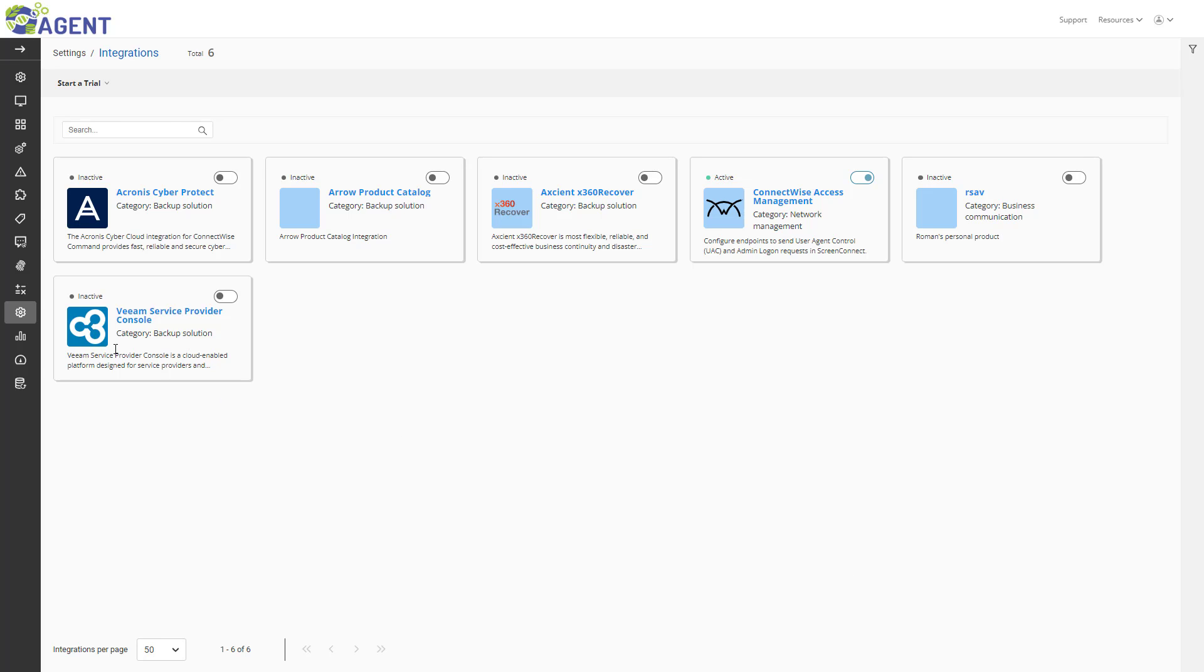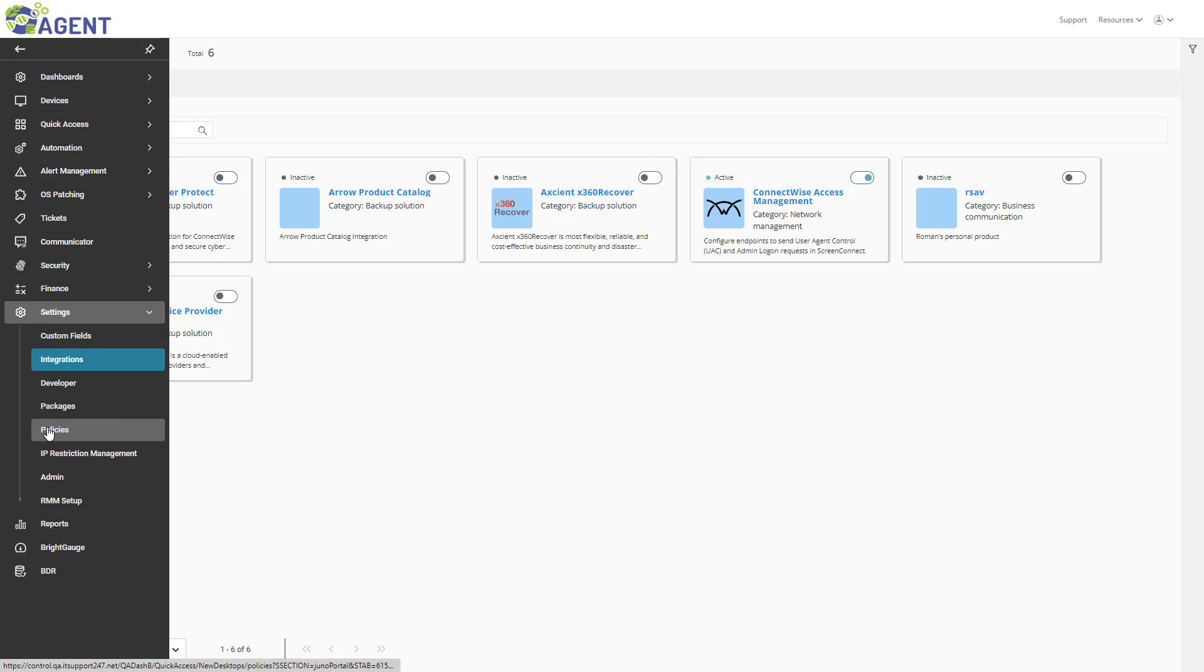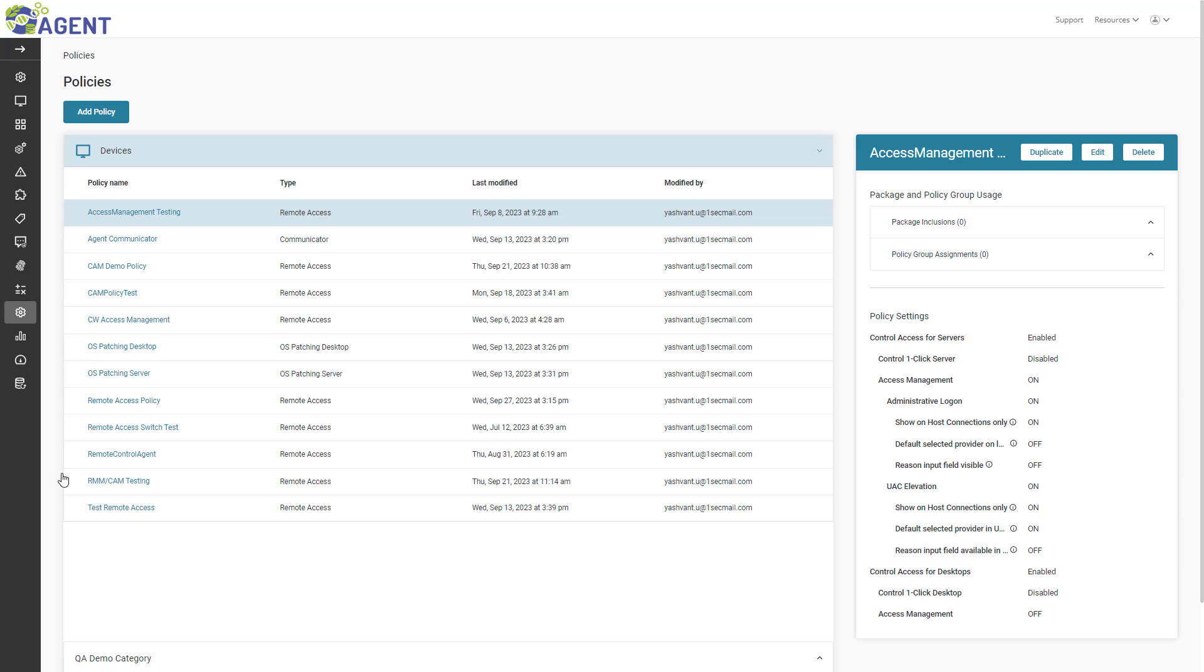First, I will navigate to Settings and select Policies. Next, I will edit an existing remote access policy.